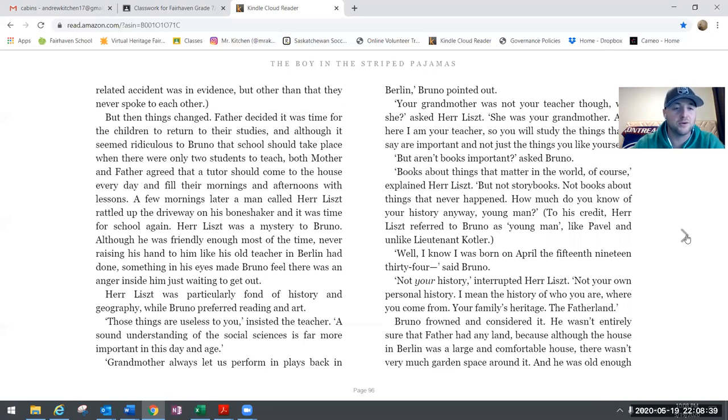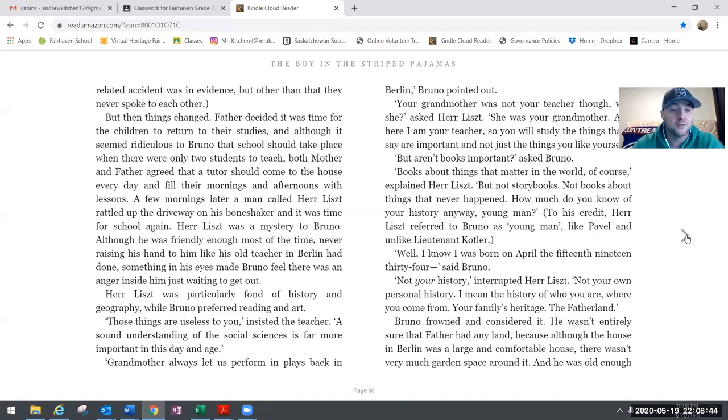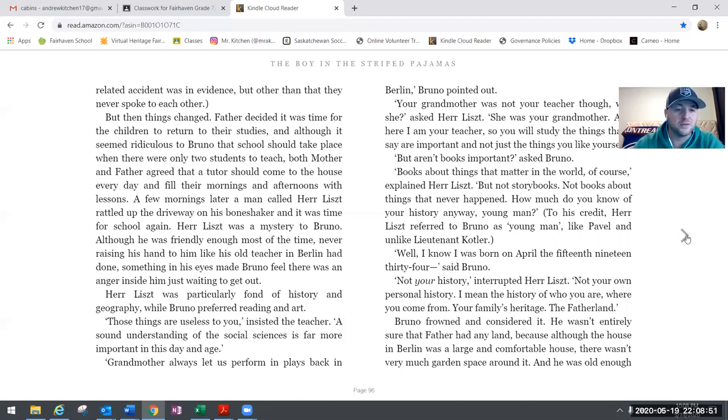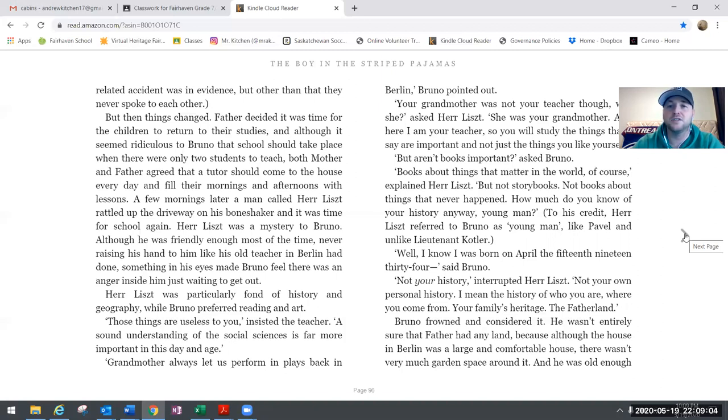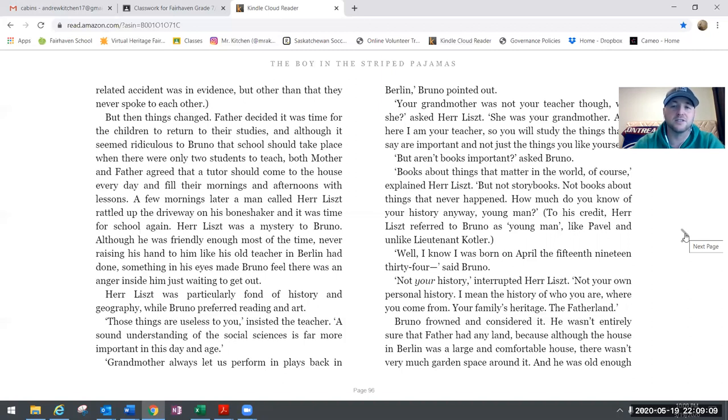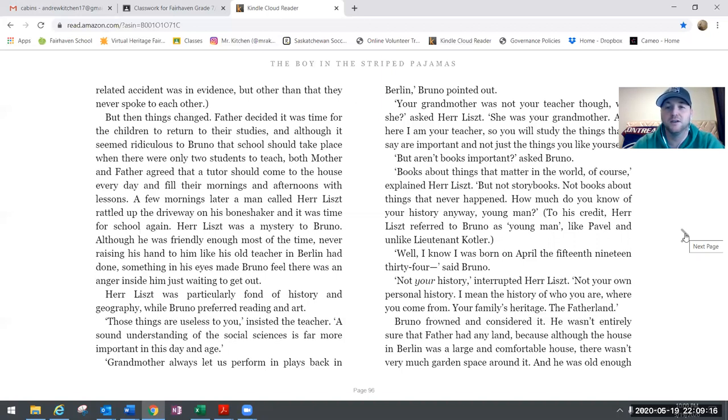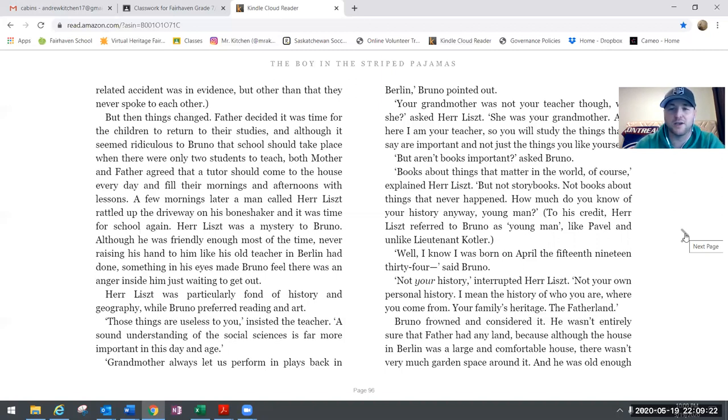Those things are useless to you, insisted the teacher. A sound understanding of the social sciences is far more important in this day and age. Grandmother always let us perform in plays back in Berlin, Bruno pointed out. Your grandmother was not your teacher though, was she, asked Herr Liszt. She was your grandmother and here I am your teacher, so you will study the things that I say are important and not just the things that you like yourself. But aren't books important, asked Bruno. Books about things that matter in the world, of course, explained Herr Liszt, but not storybooks, not books about things that never happened. How much do you know of your history anyway, young man?